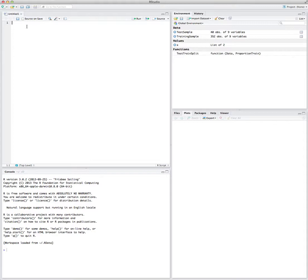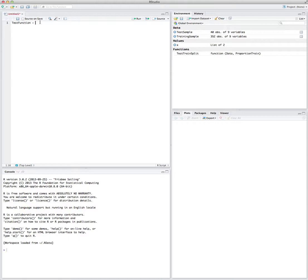So let's focus on the easiest type of function we can have and see how it works. In order to use functions in R, we do need an output, so we should introduce the name of the function itself. We just write the name of the function — let's call it test function. So test function is the name of my function, and whenever I want to call the function I'm writing, I use test function.